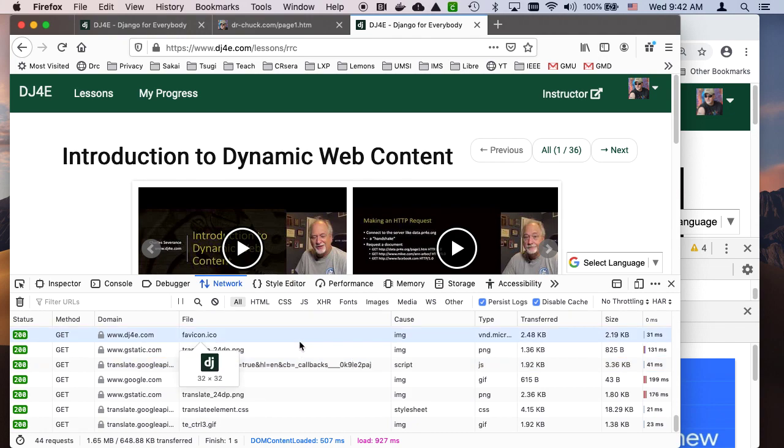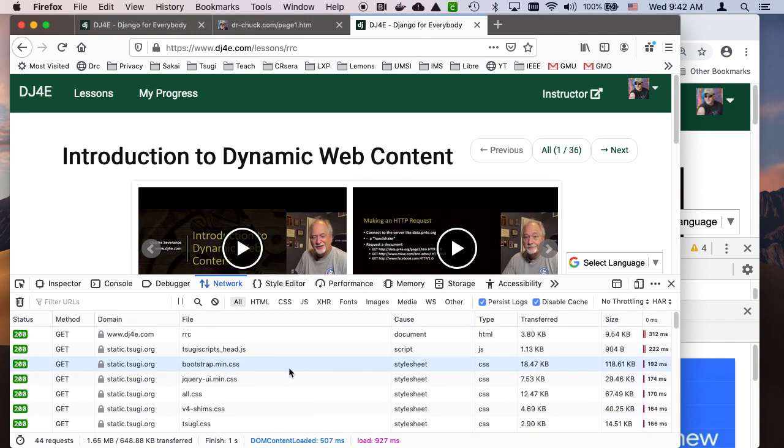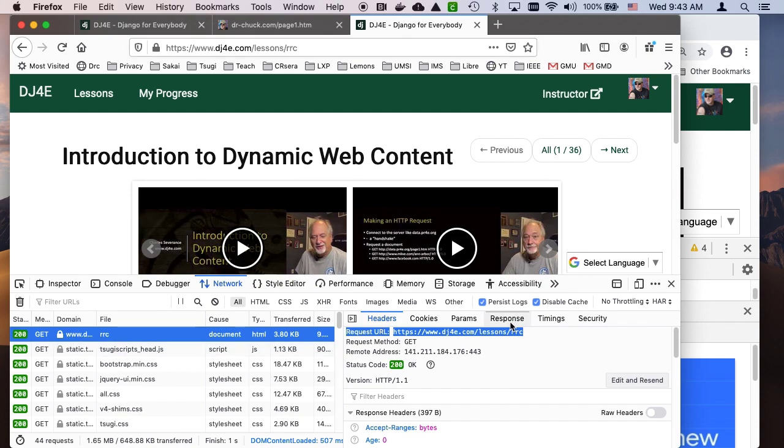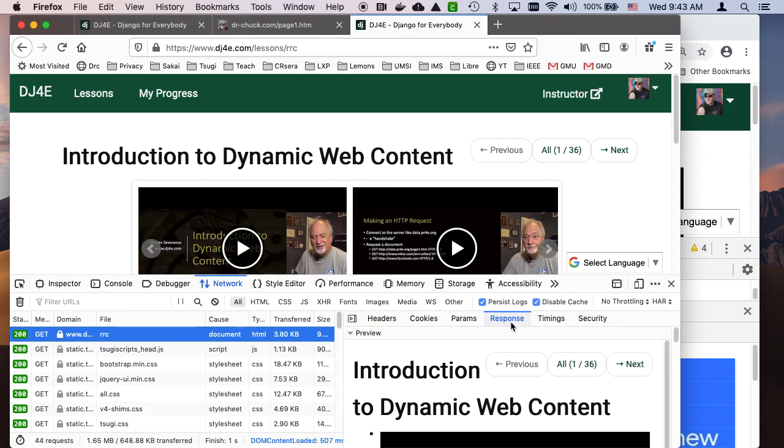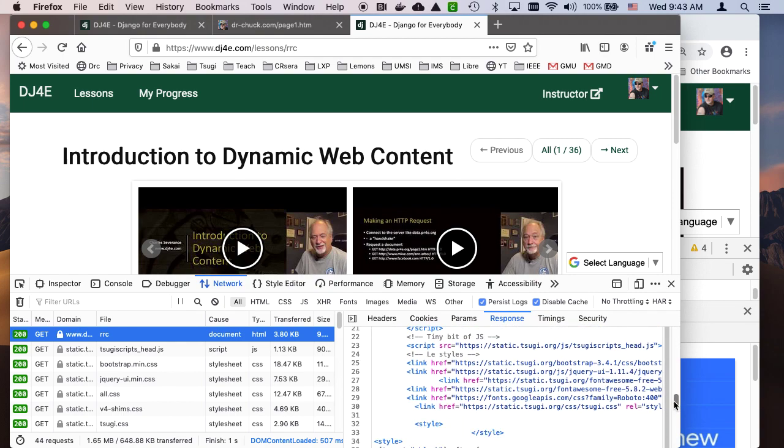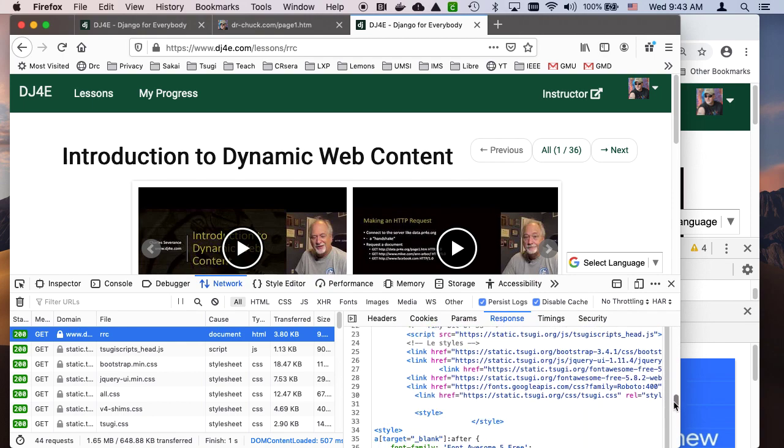If you scroll all the way up to the top, the original GET request was to this URL, which is /lessons/RRC. But then if you were to look at the response, I want to see the actual HTML. If you look at the response, you see all these URLs for more stuff.